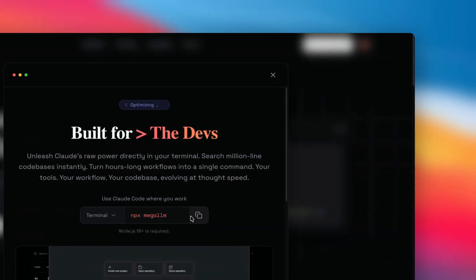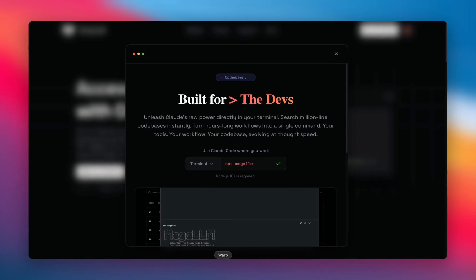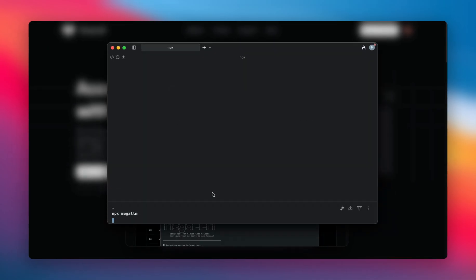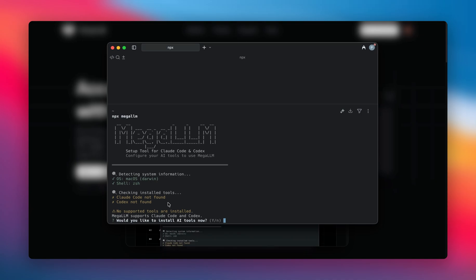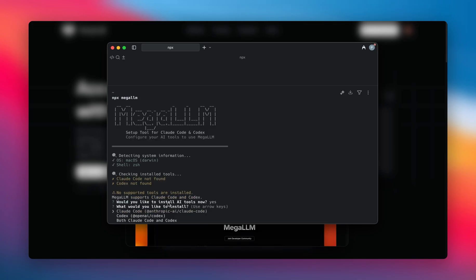Go to any of your terminal. I'm using Warp at the moment, so I'll hit enter. As you can see, it is asking me that none of your tools are installed, so would you like to install the tools now? I'll hit Y for yes, and it is asking me which tool to install.